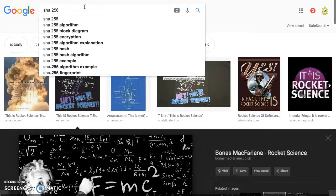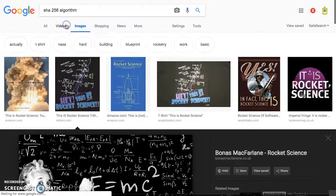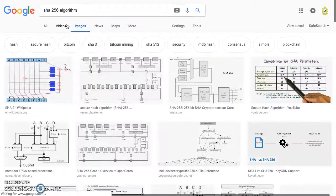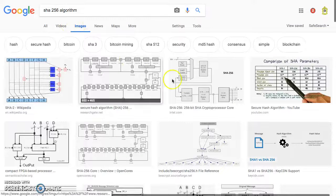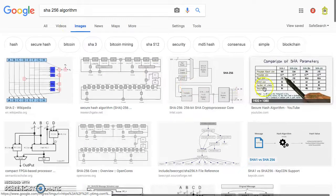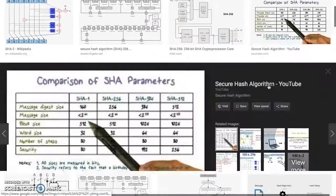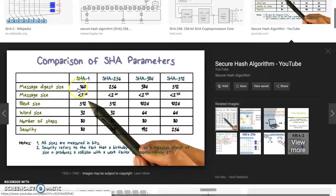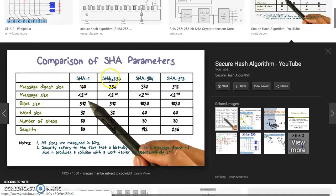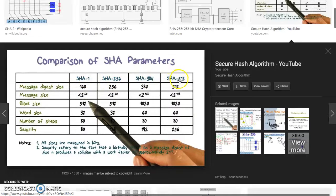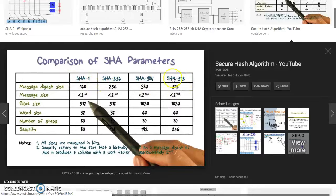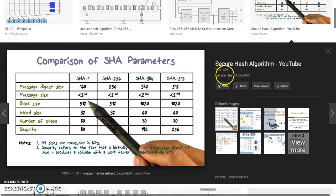It's an algorithm. We're going to do a comparison of SHA parameters here. You got SHA-1, SHA-256, SHA-384, and SHA-512.